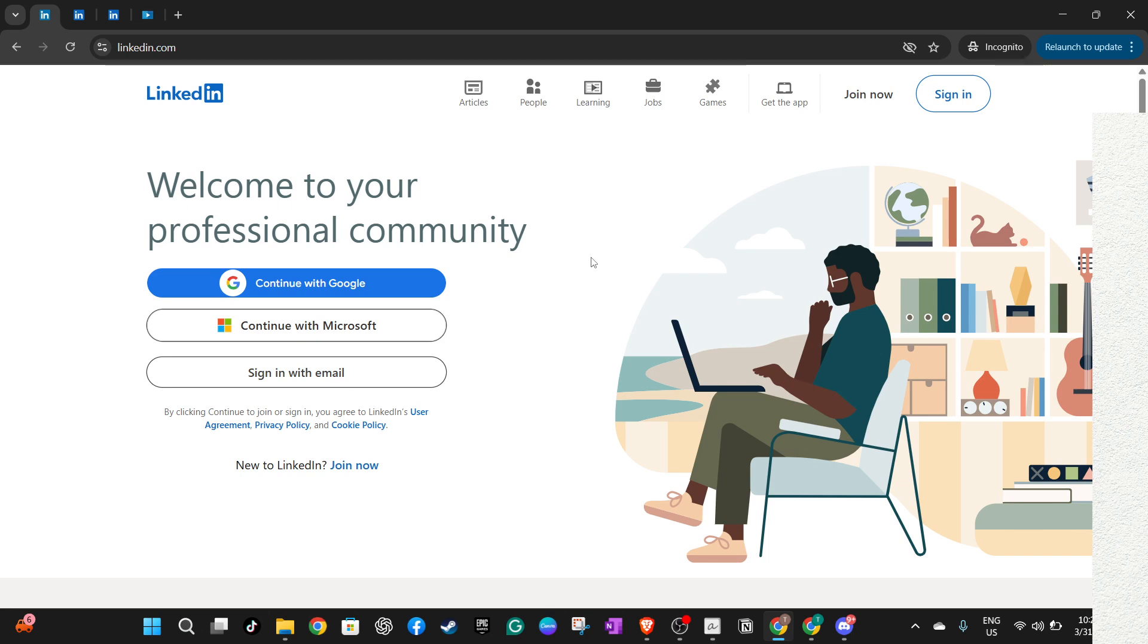Let's start by opening your web browser and heading over to LinkedIn's website at linkedin.com. Once you're there, you'll need to log into your LinkedIn account.